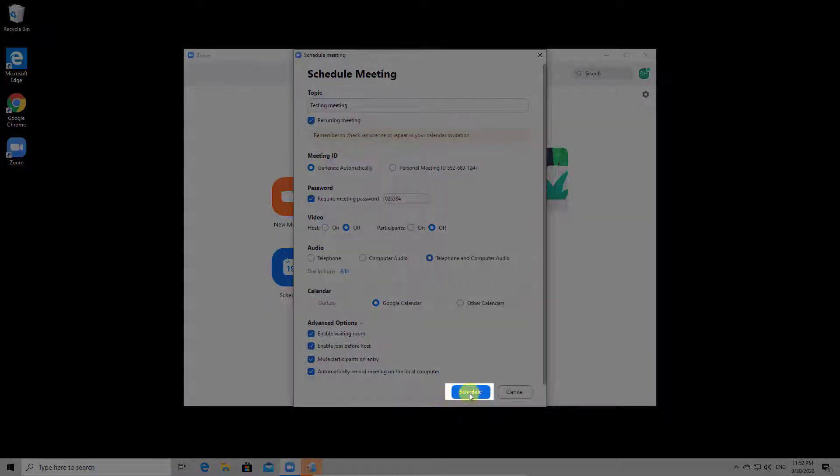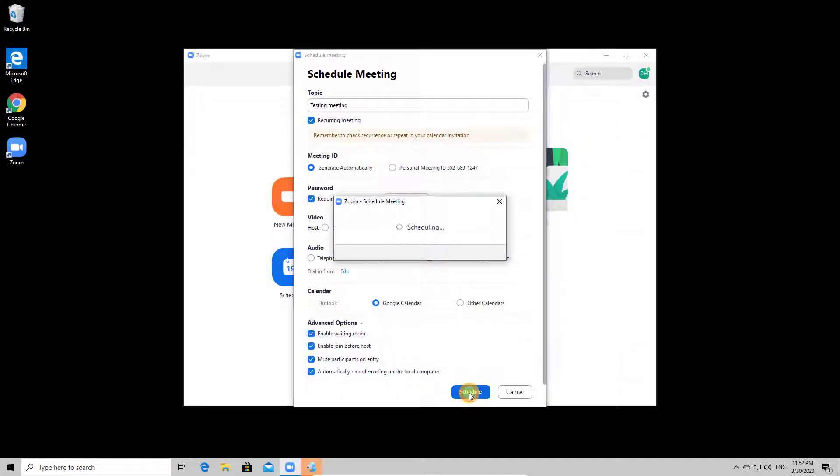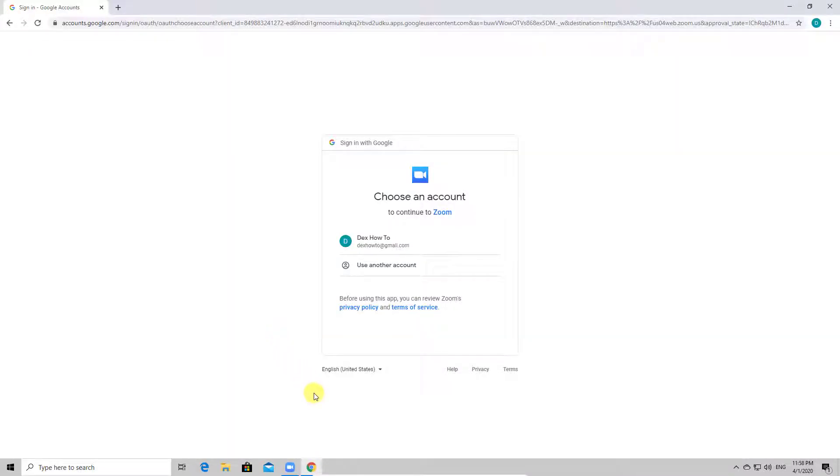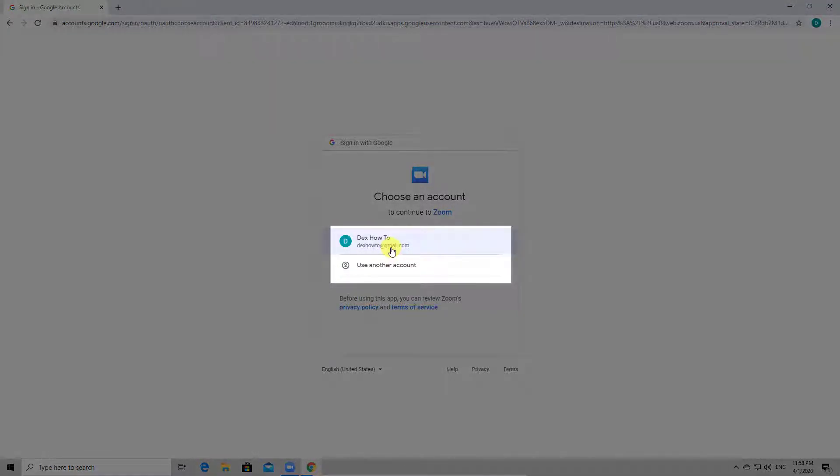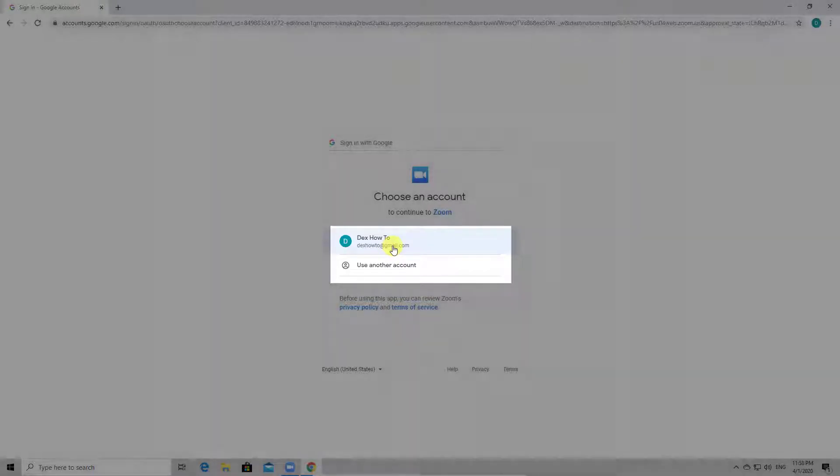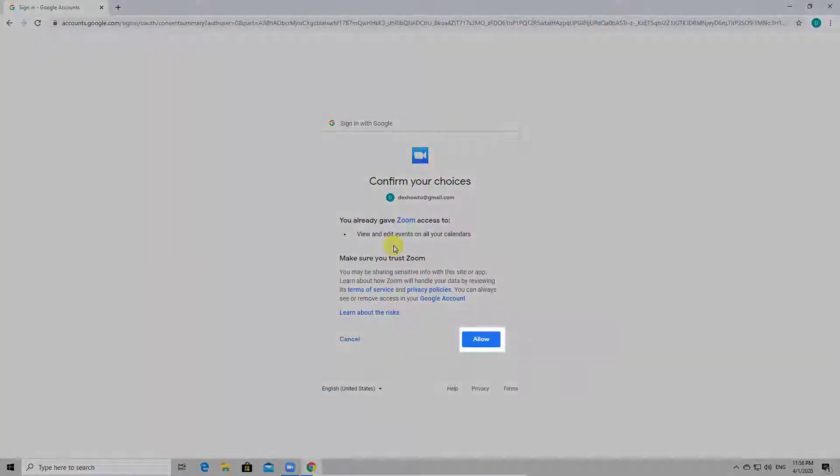Let's click schedule now. Because I selected Google Calendar, I have to log in with Google to add a reminder to the calendar. Select your account here or simply log in to your Google account. Here, tap allow.